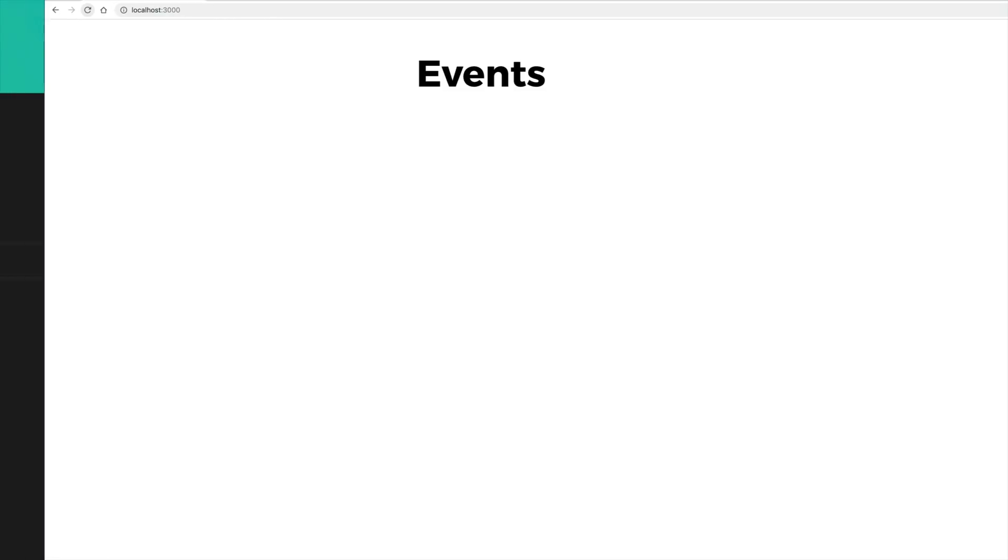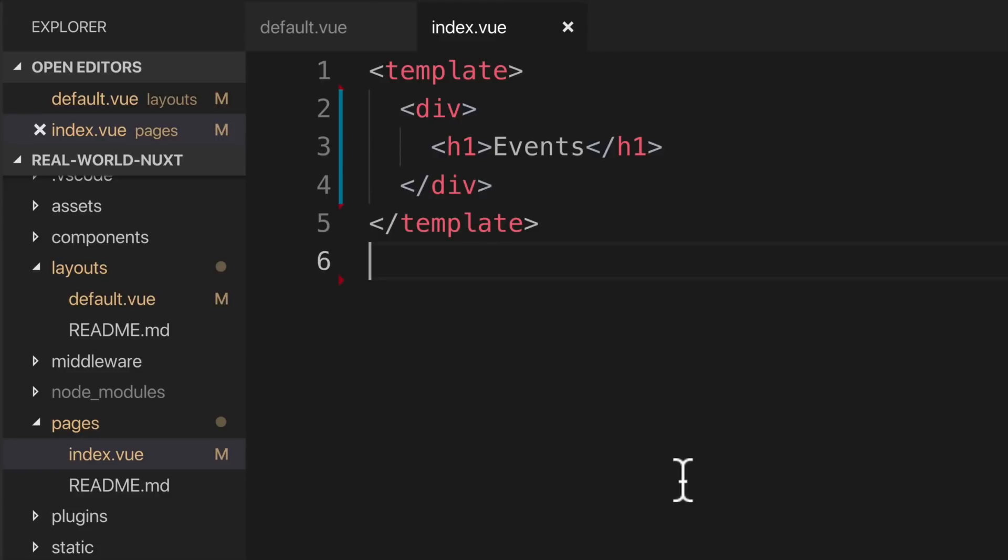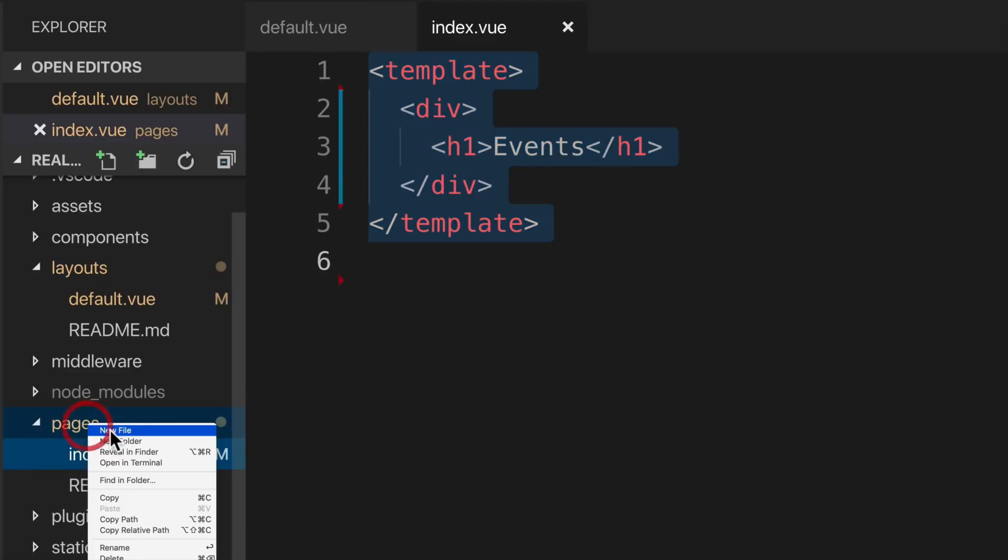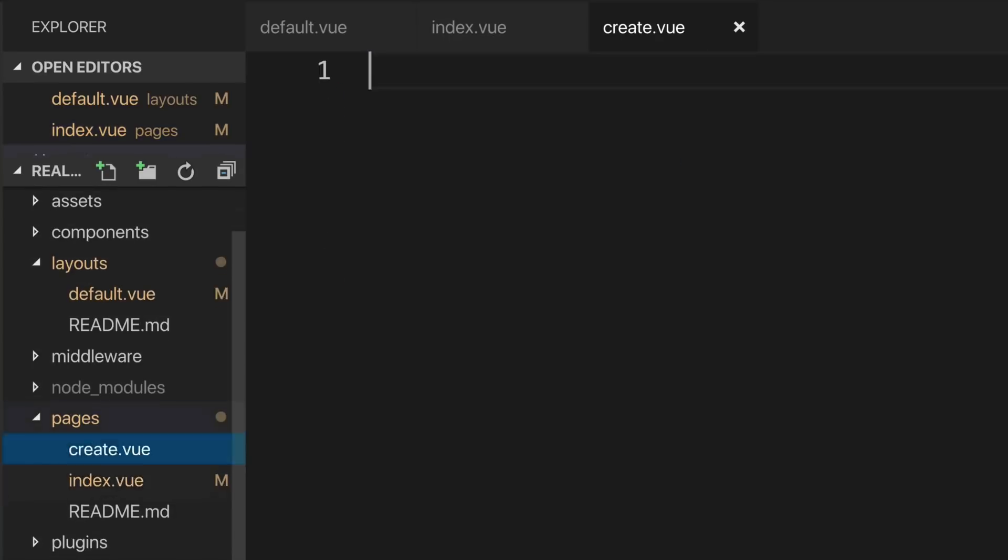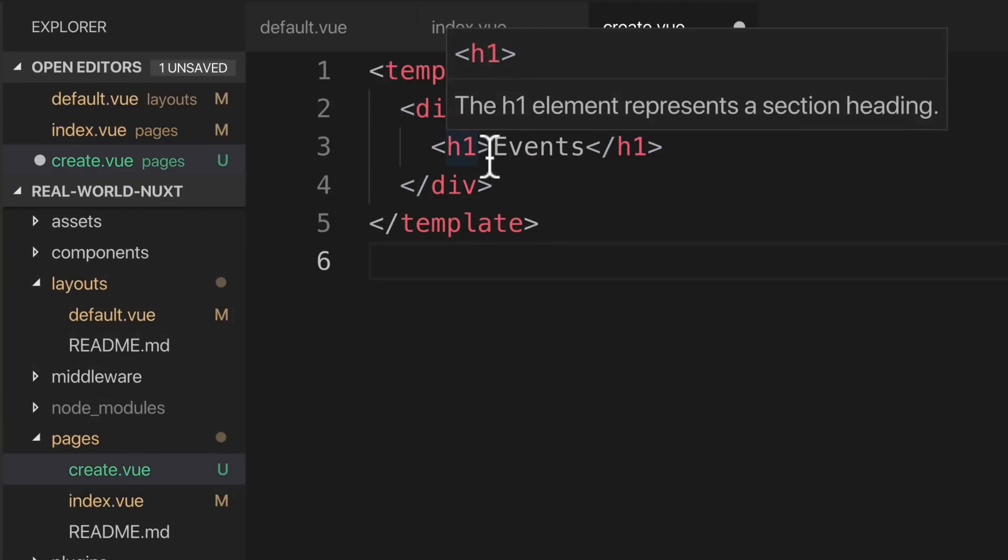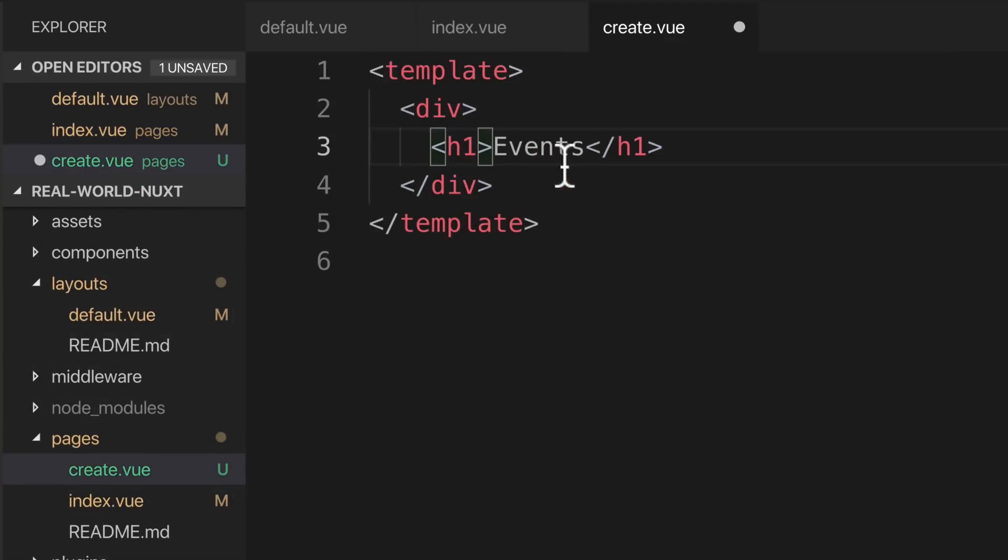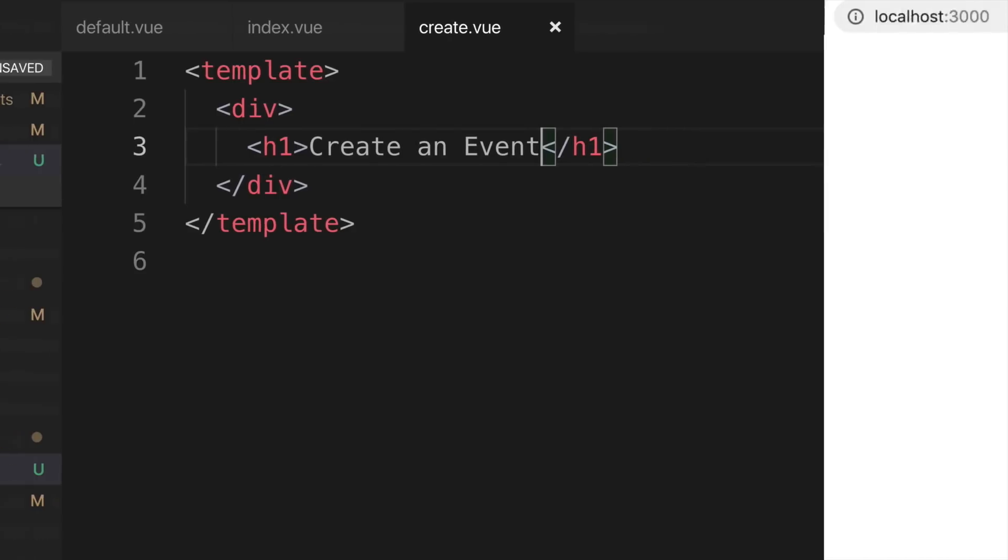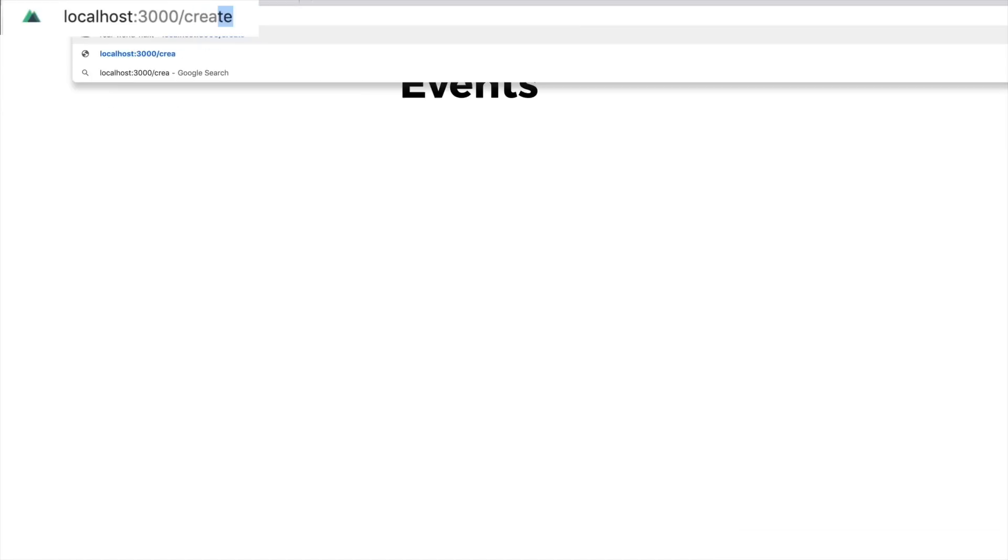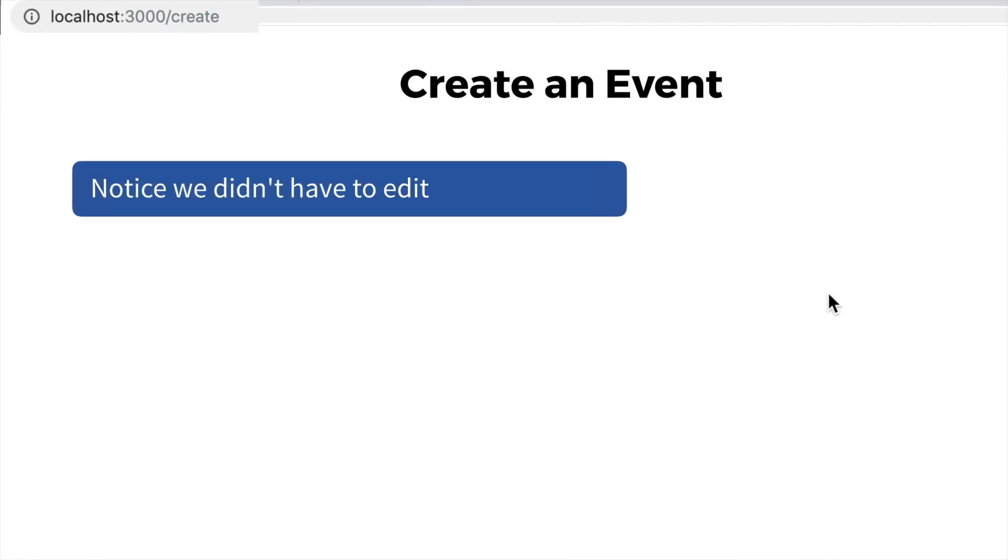Now back in our editor, let's create a new page. I'm just going to copy our index page and create a new page called create.vue. I will paste in our simple template and just change the title to create an event. If I jump back into the browser at this point and go to slash create, we can see that I can navigate to that page without editing a routes file.